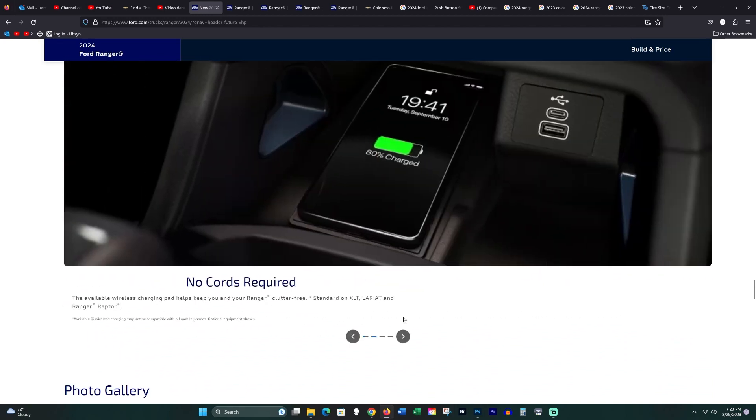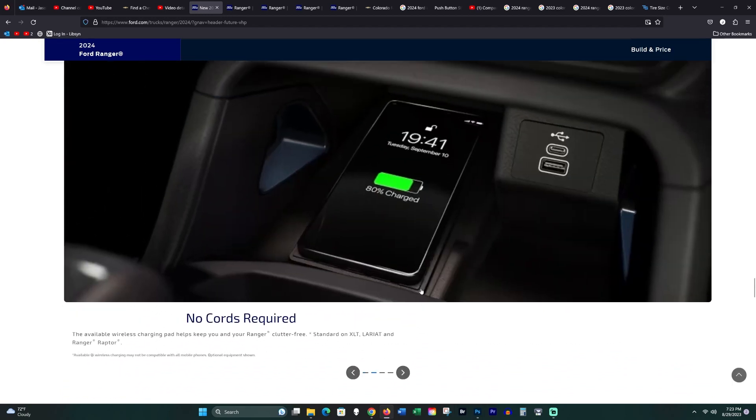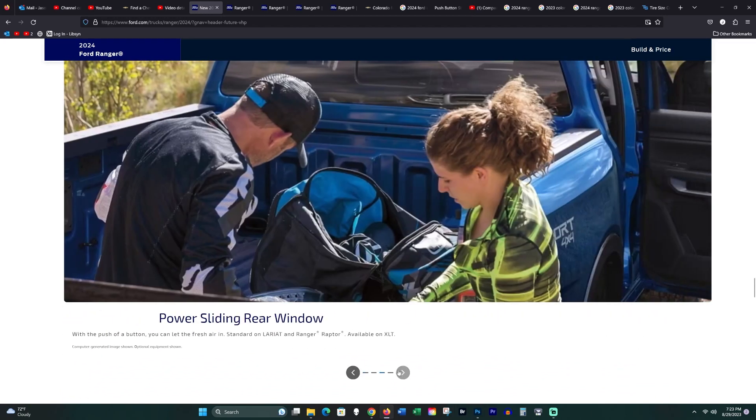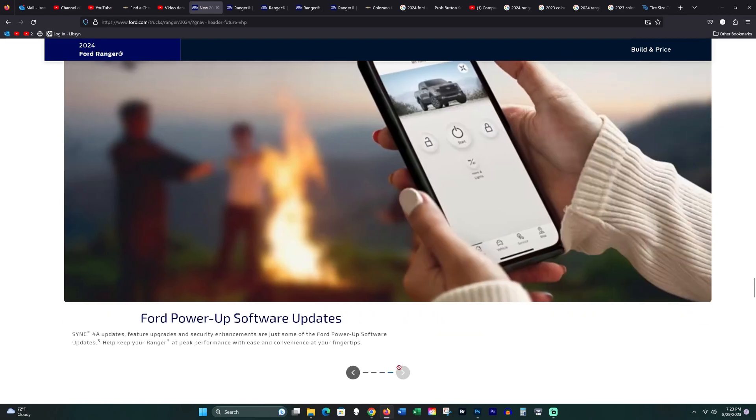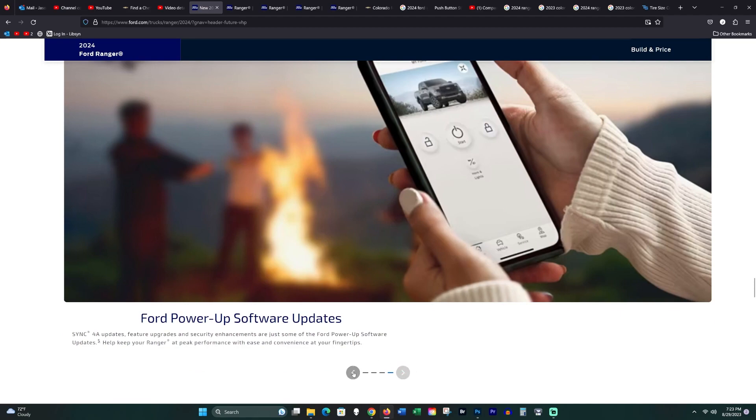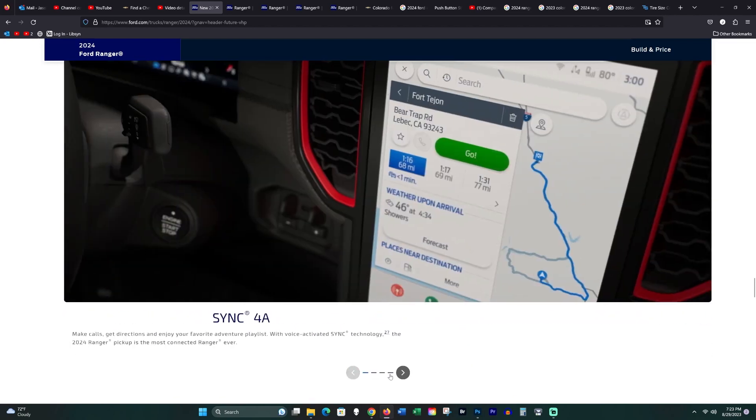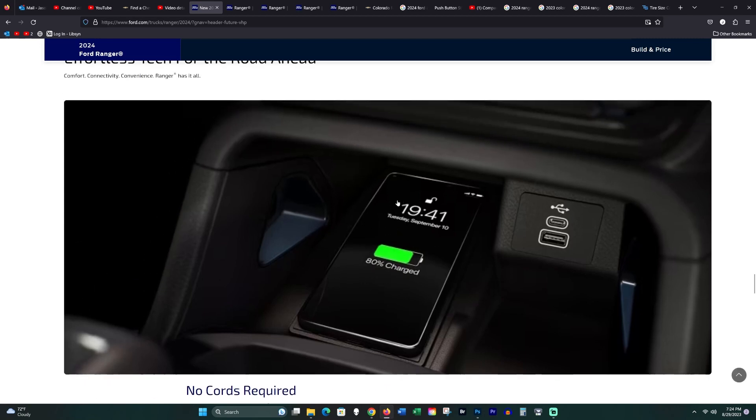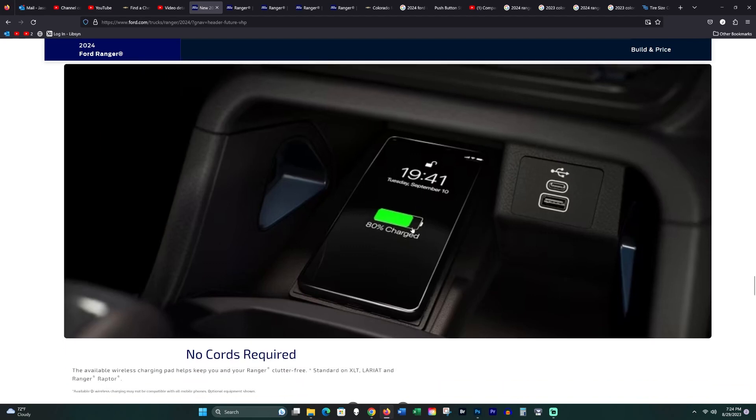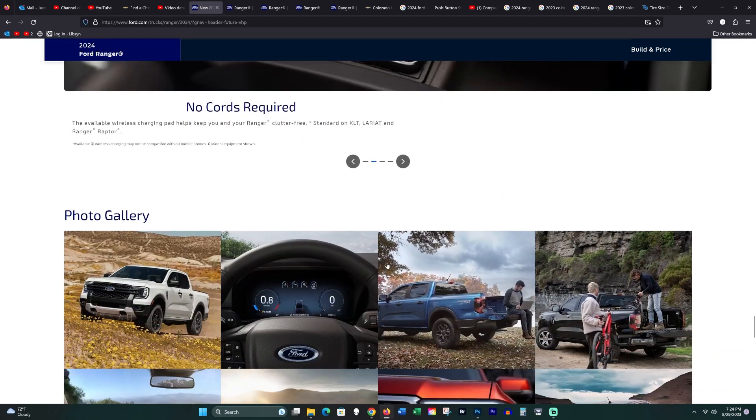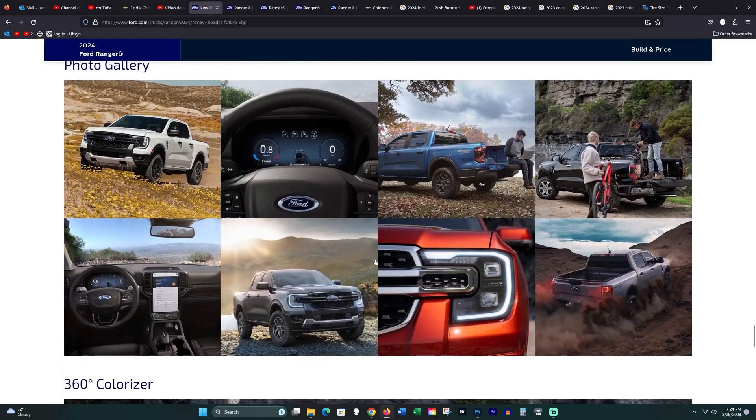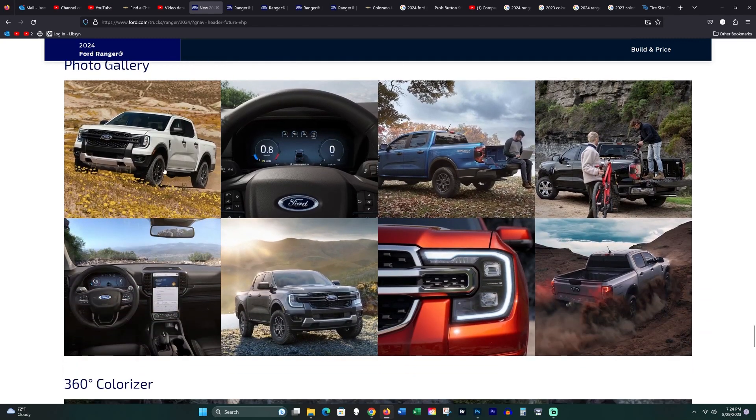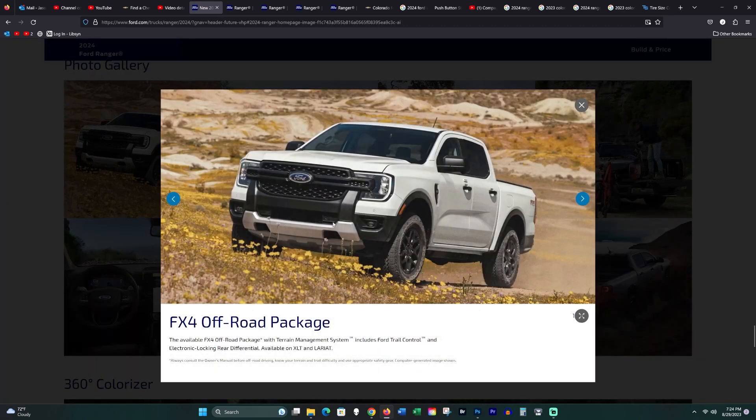All trucks today have wireless charging, available and standard on XLT and Lariat. But yet I cannot get push button start on an XLT. I have to go to a Lariat for it. One of our complaints we're going to have. Interesting, but they give you this wireless charging, but I still got to use a key in an XLT.